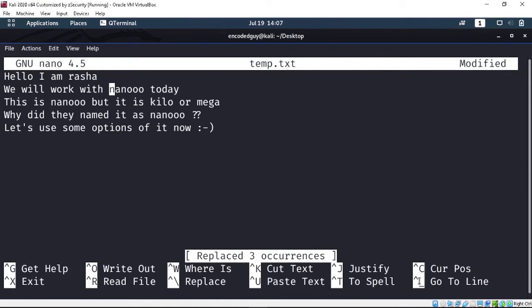There are some other options you can use in nano, like go to line, cursor position, justify, spell check, and also undo and redo. Now let's look at some command line options that you can work with.